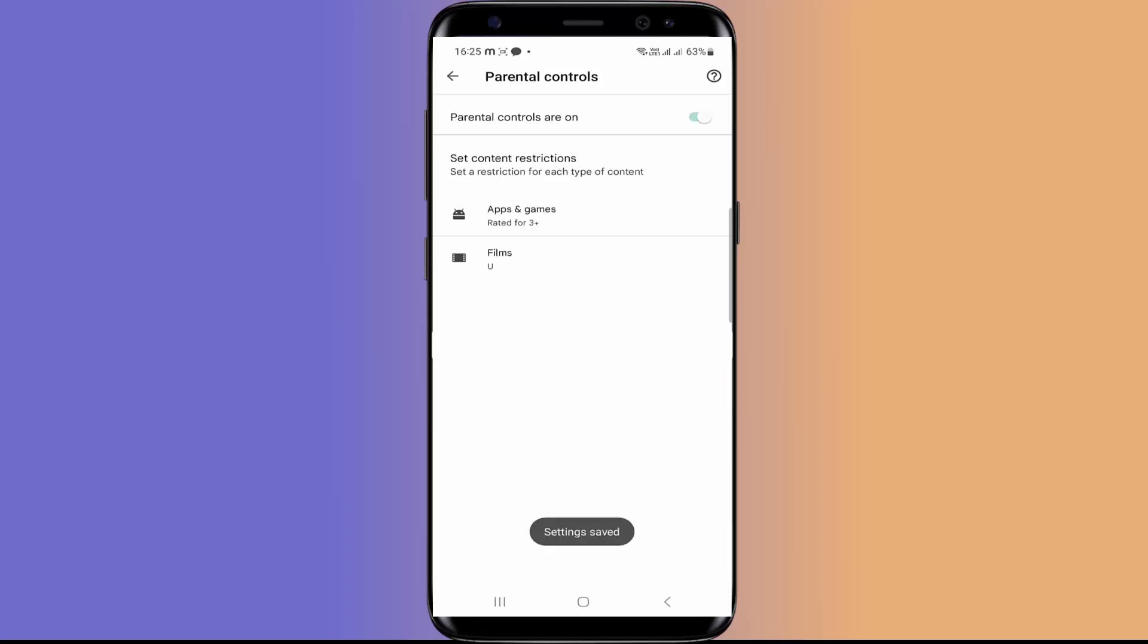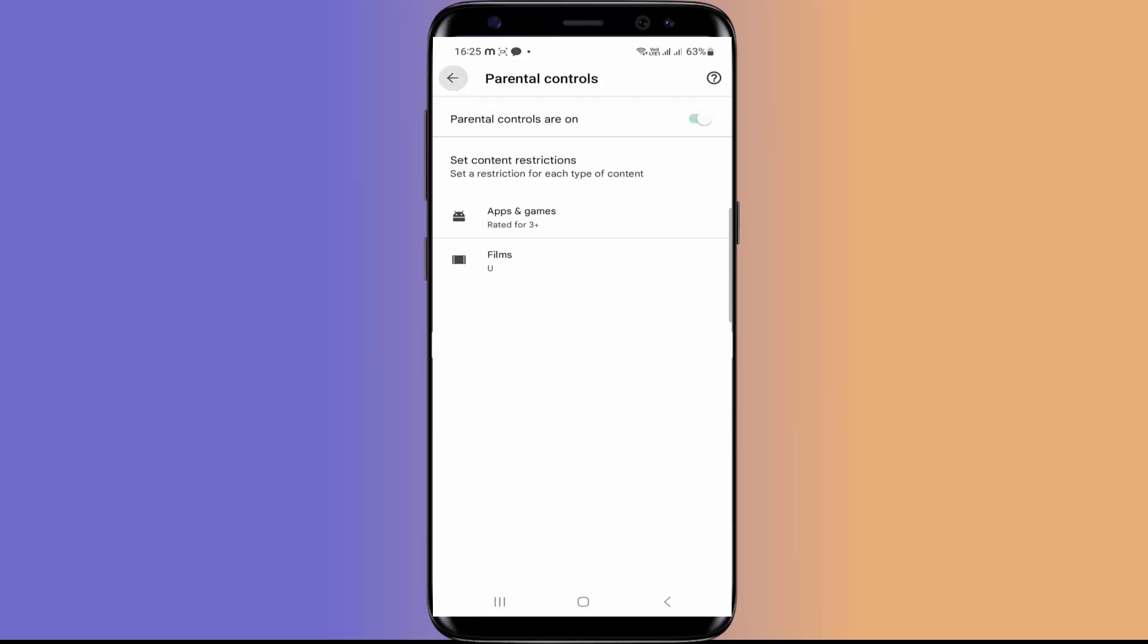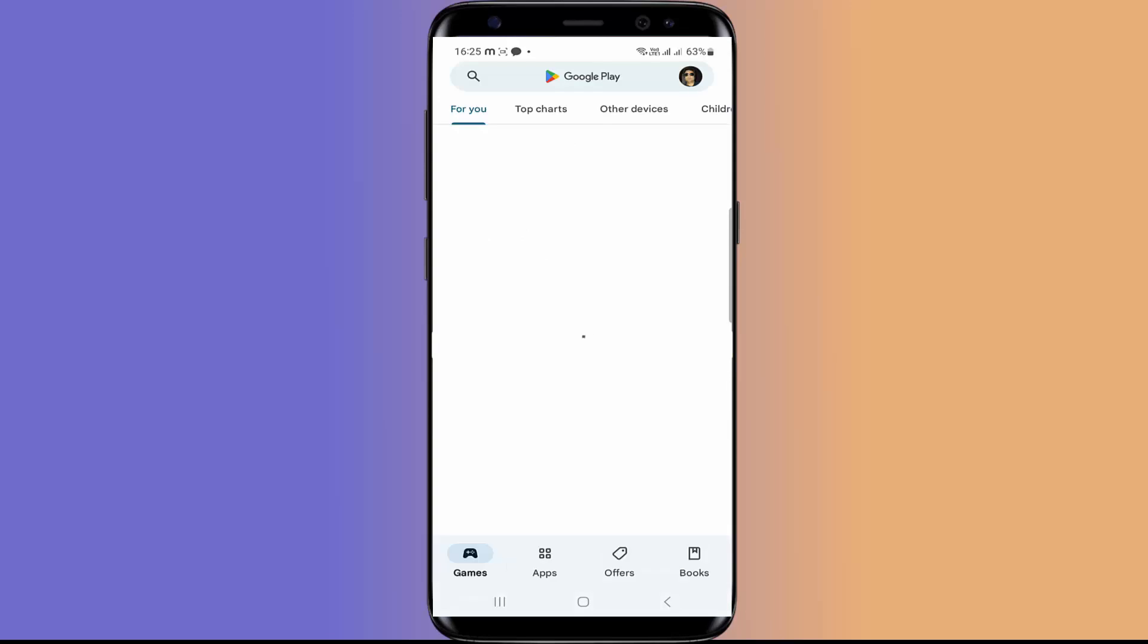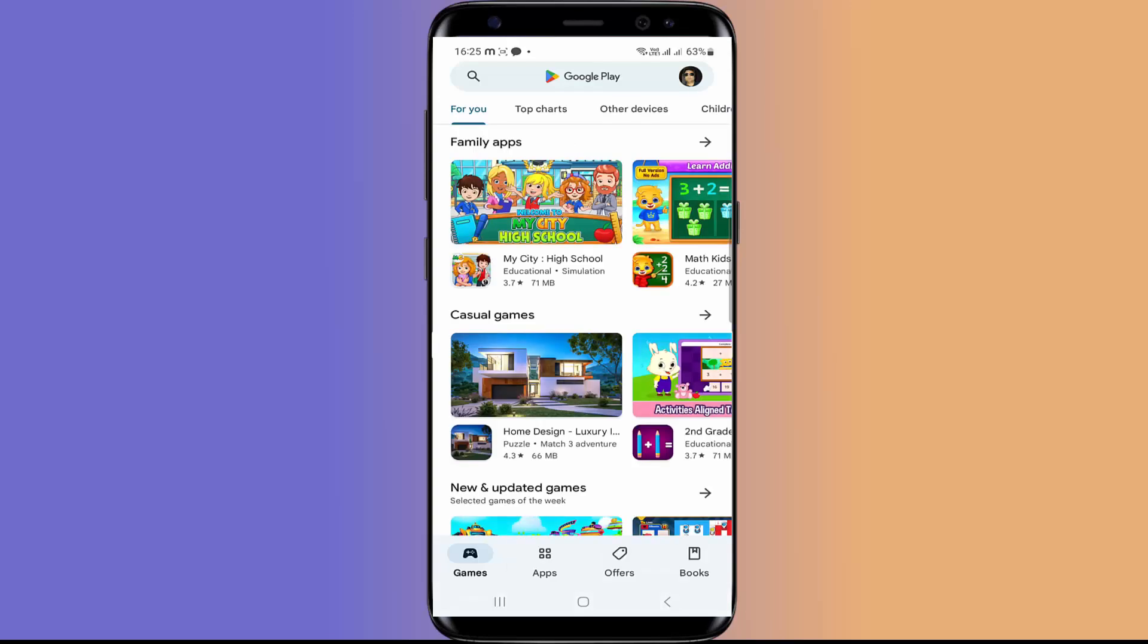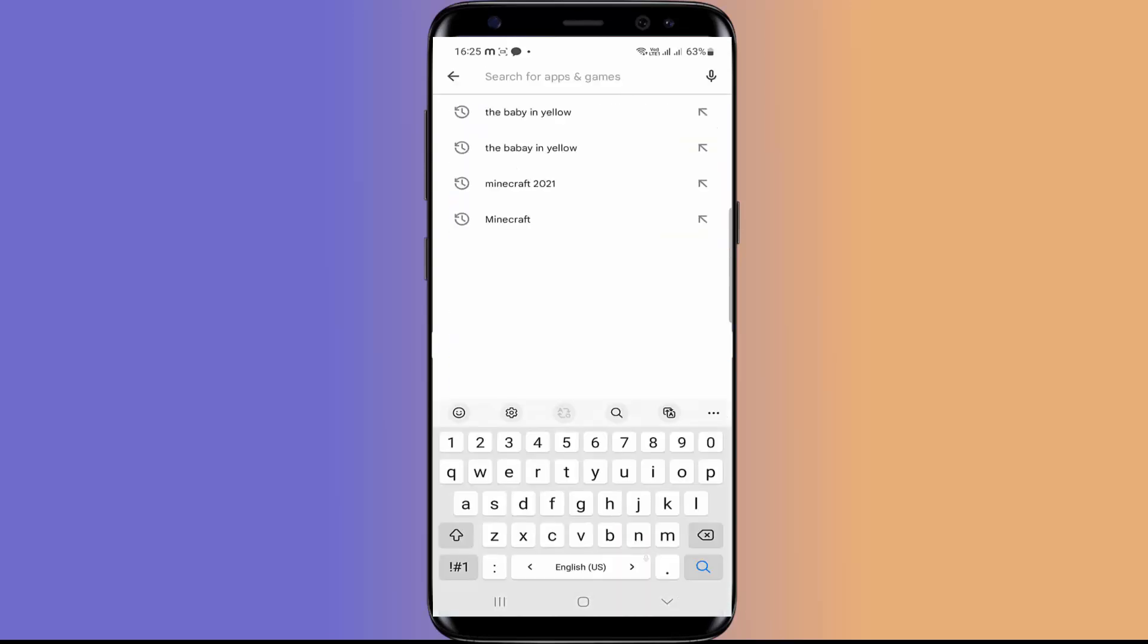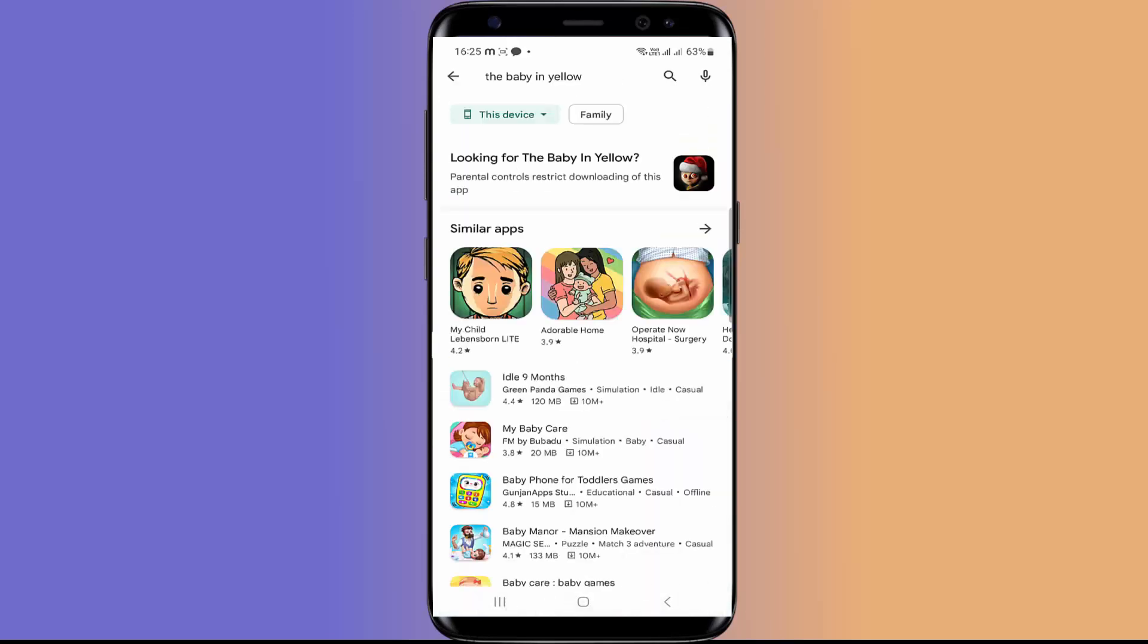Now let's see how this parental control works. Now there is a popular app called The Baby in Yellow. I am going to search this app. See this app is not suitable for children of 3 plus age and it is showing the error parental control restricts downloading of this app. In this way, you can stop your kids from downloading these kinds of apps or games.